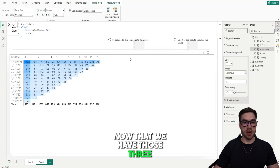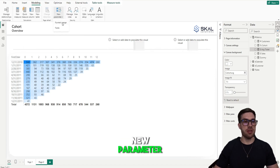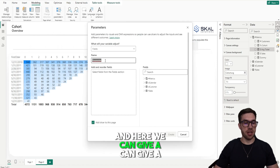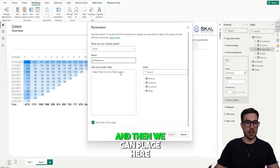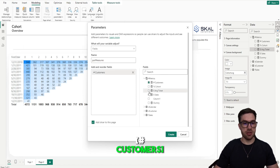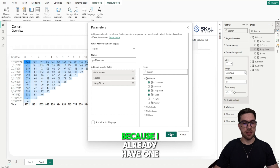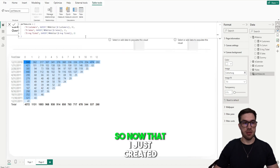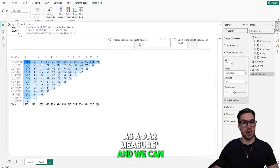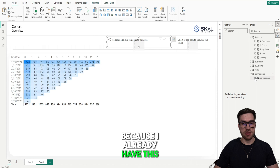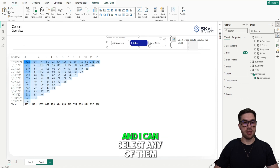Now that we have those three measures, we can create our field parameter. To do that, go to Modeling, then New Parameter, then Fields. Here we give it a name — I'll call it 'Par Measures' — and we place our three measures: Customers, Sales, and Average Ticket. I won't add the slicer to the page because I already have one formatted. Once created, it will generate a new table as a DAX measure, and I'll display it in the spot I already have prepared. As you can see, we now have Customers, Sales, and Average Ticket, and we can select any of them.